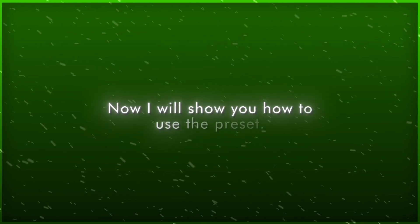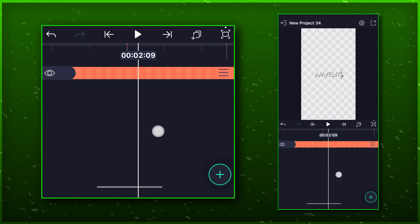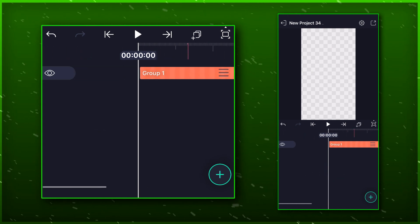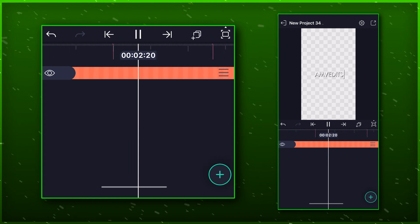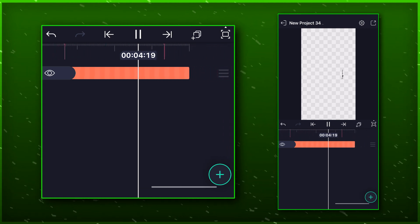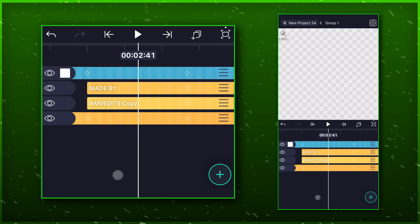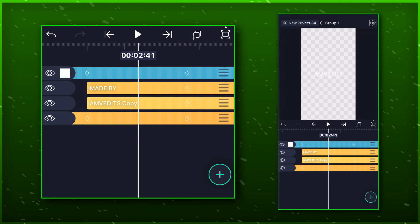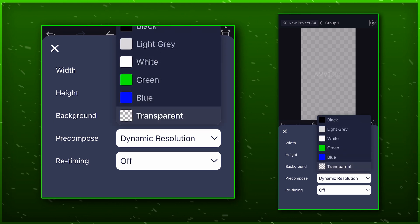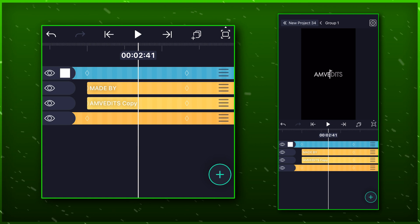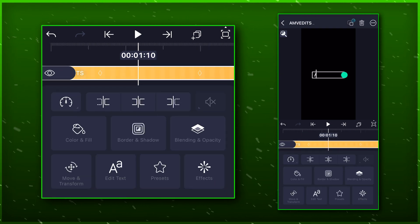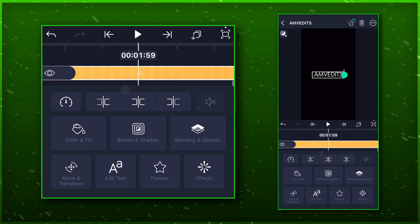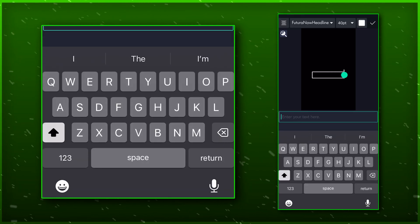Now I will show you how to use the preset. Download the preset and open it in LightMotion. Select the group and click on ungroup. Click on the setting in the top right corner and set the background to black so that we can see properly. Select the first text layer and edit it. Write your channel or page name or anything you want.